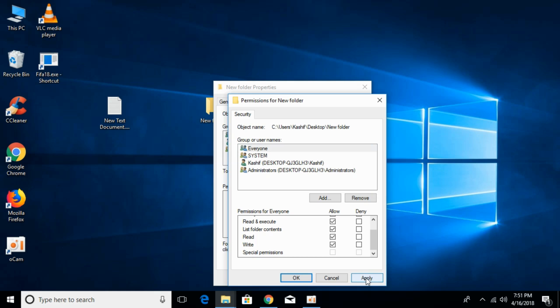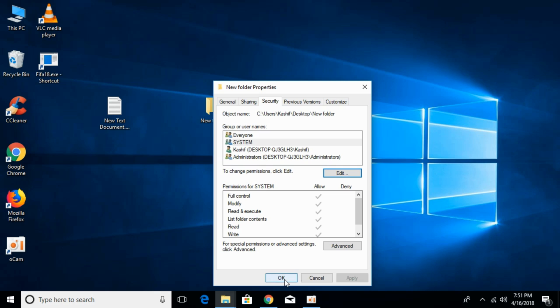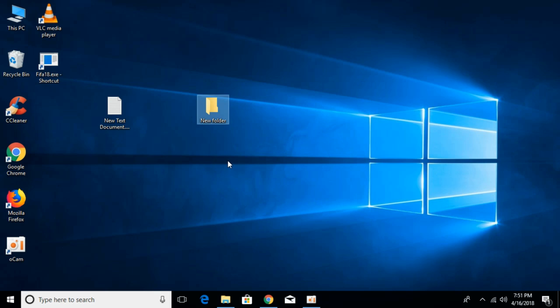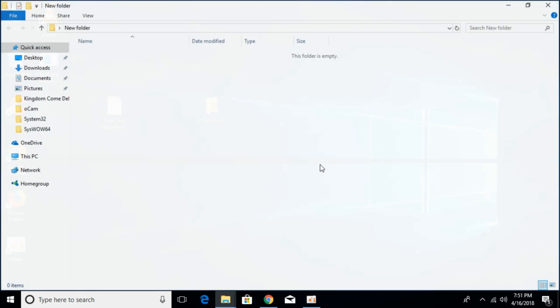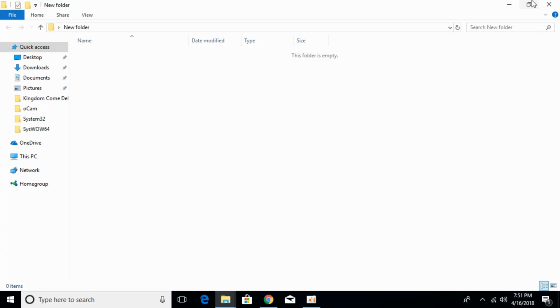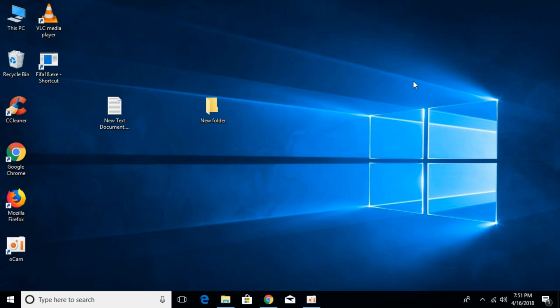Once you have done so, click Apply, then click OK. Now open your folder — your problem should be solved and the error will be gone.